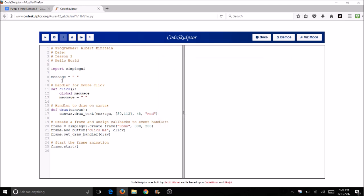So we're going to add some code to this now. Let's come here to line eight. You'll see that there is a variable called message. And this variable just has two quotation marks with nothing inside it. So this is called an empty string. Let's go ahead and type in the words hello world into those quotation marks. So keep the quotation marks, you're just going to add some text inside the quotation marks.